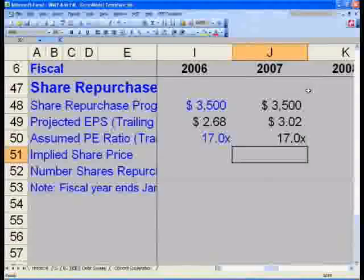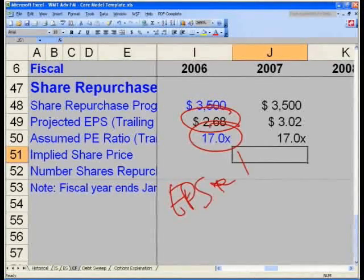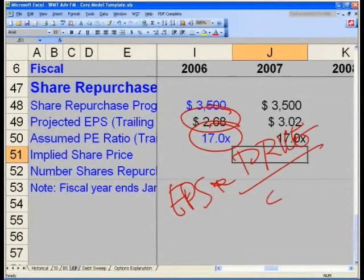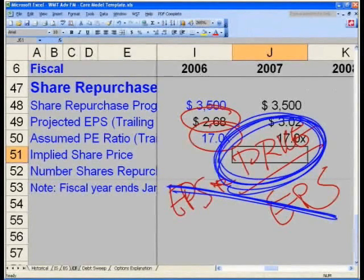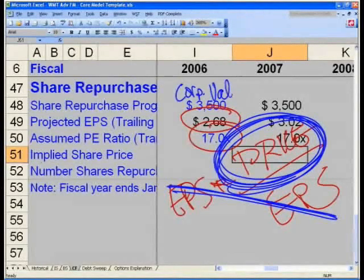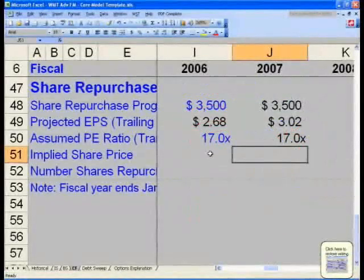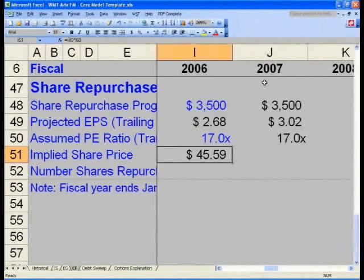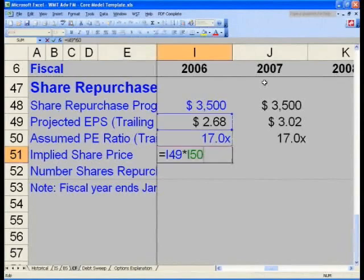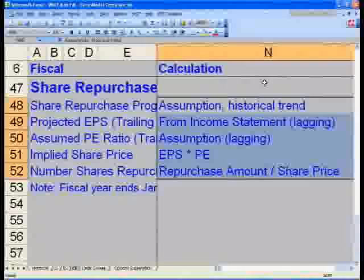Think about this: if my projected EPS is $2.68 and my PE ratio is 17x, recall that PE equals Price divided by EPS. So EPS times PE — the EPS cancels out and you're left with the implied stock price. For more detail, check out our corporate valuation module. In I51, say equals I49 times I50 — that gives your implied estimated stock price of $45.59. All these calculations are shown in column N.